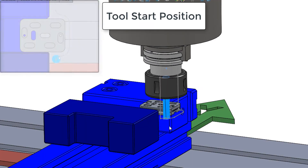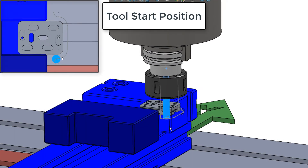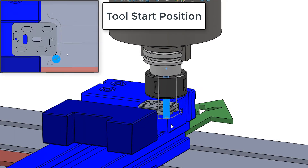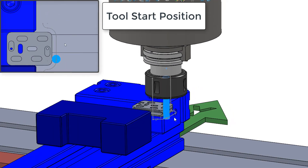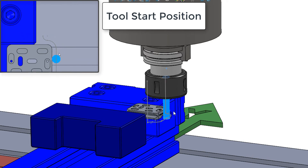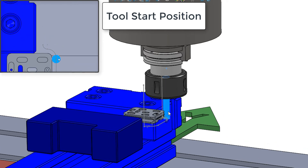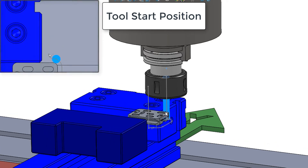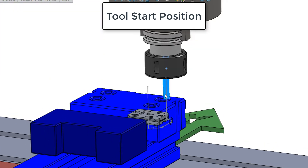In this video I want to demonstrate how to calculate the tool start and end positions for our 3/8" end mill as it cuts the end of the part as shown here.